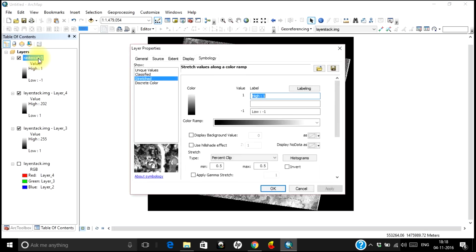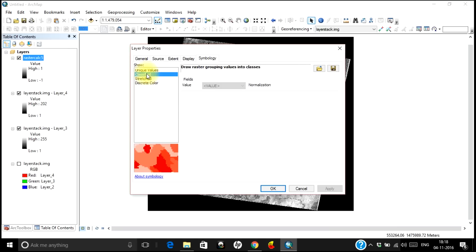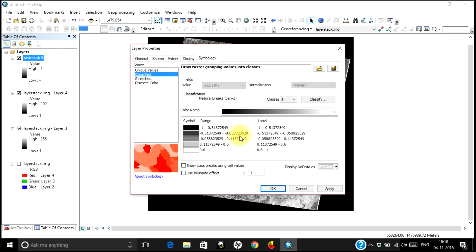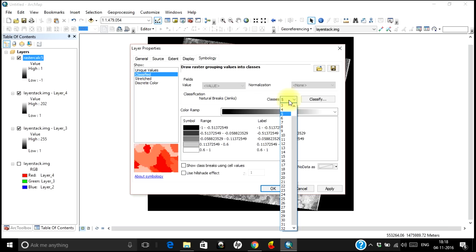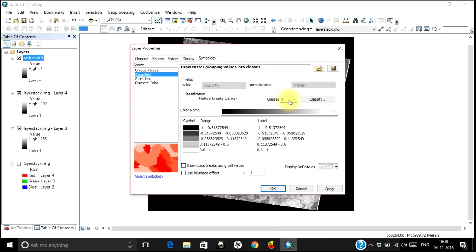Just double click on that and go to Classified to get the range of values. You have a range of values here. You can change the number of classes if you want more classes. Let me consider the default — I will not use classified; I will keep it as it is.